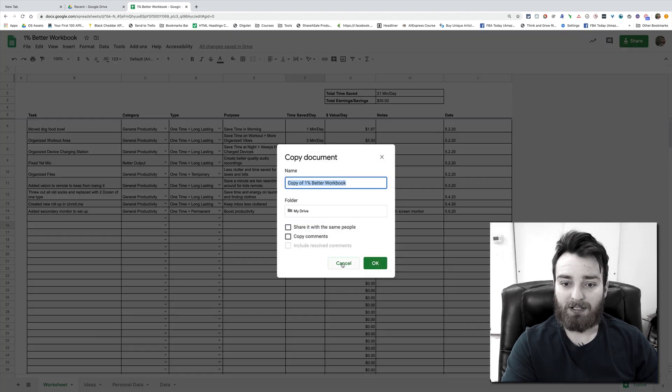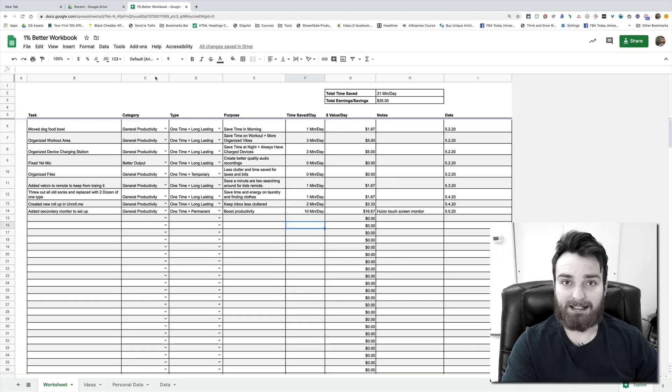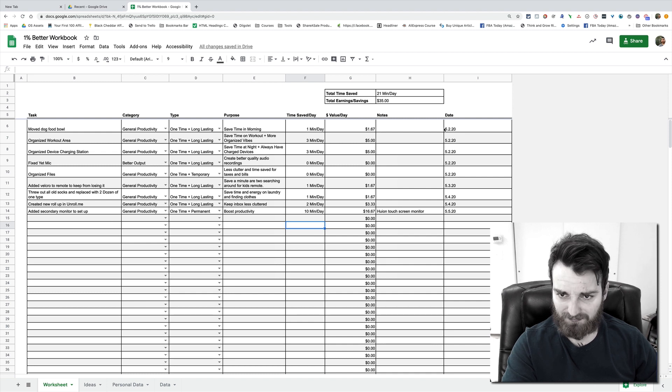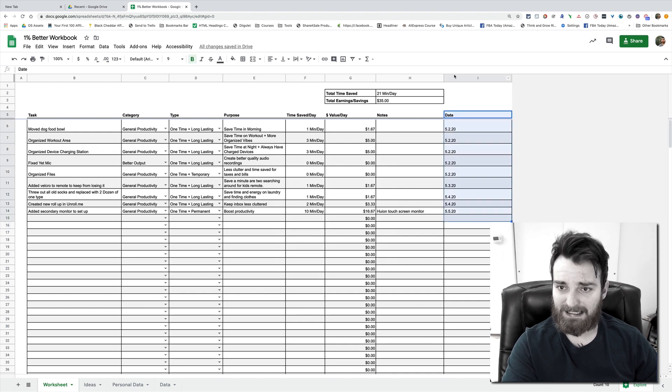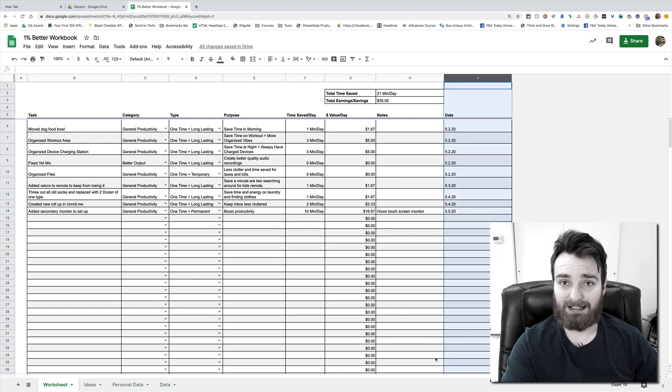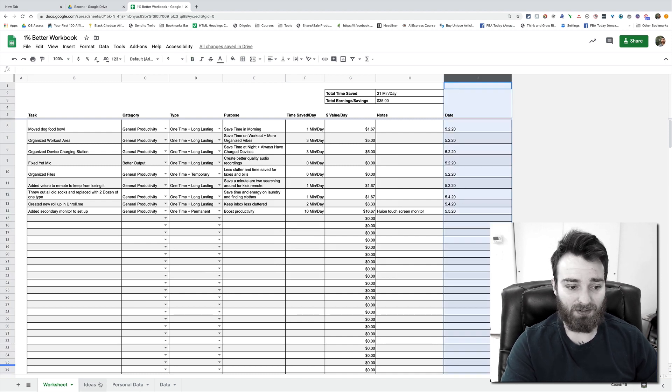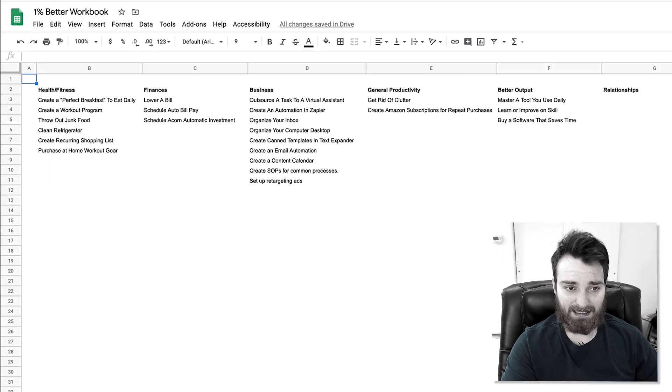All you have to do is do file make a copy and then you'll have your own copy to edit. This is a view only file right now. And then you put the date of when you did the change.